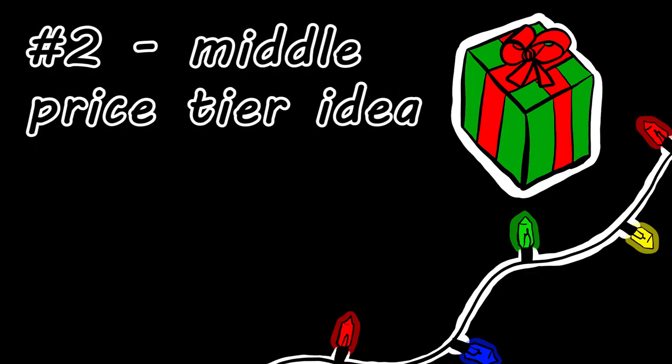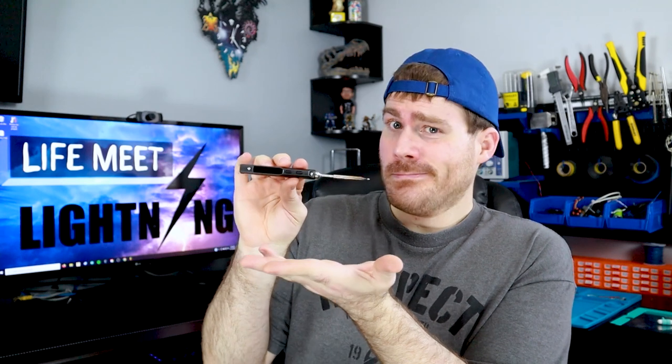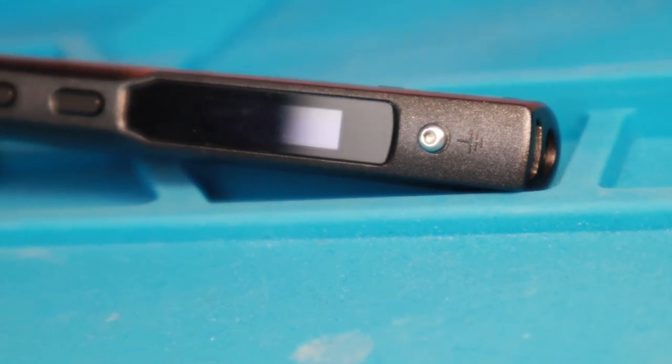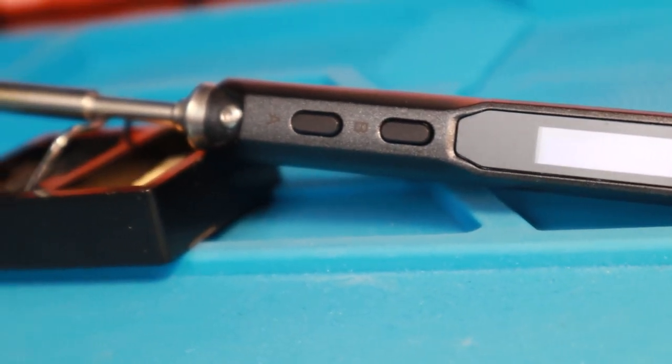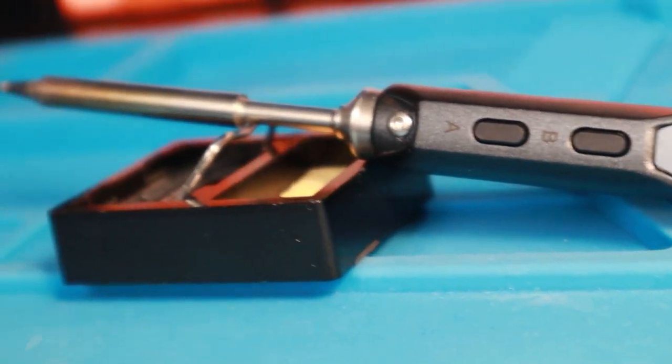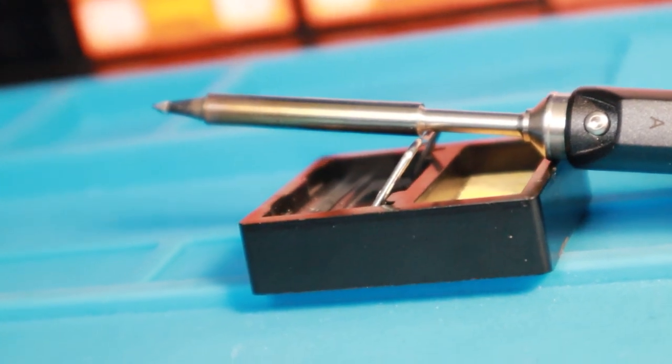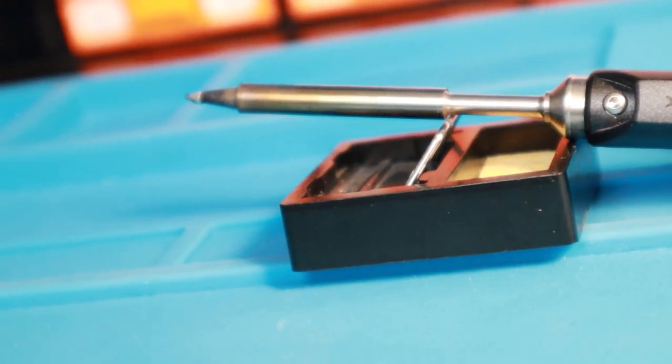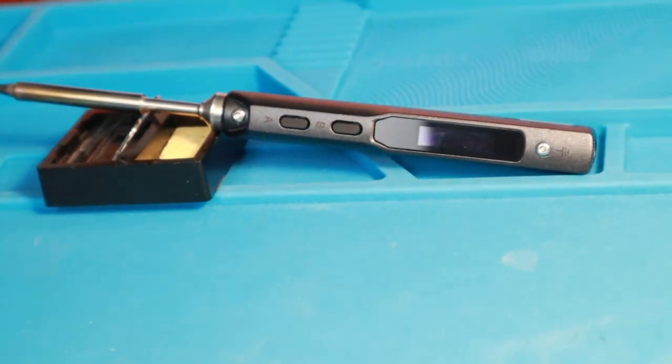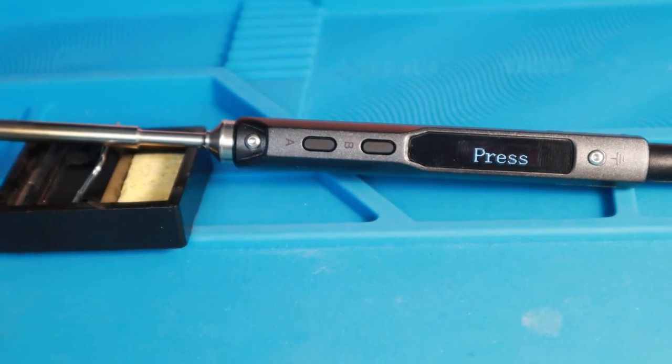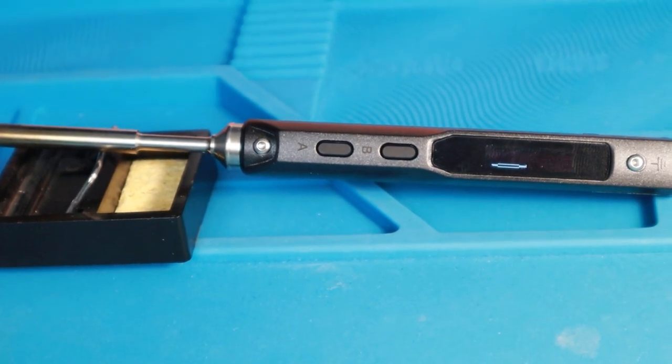For my next magical amazing suggestion, may I present to you the TS-100 soldering iron. Soldering? English is silly. Anyway, I love this little thing. I don't care if your person already has a soldering iron, get them this. I already have one, obviously, but I want another one to use at work. It's on my wishlist.